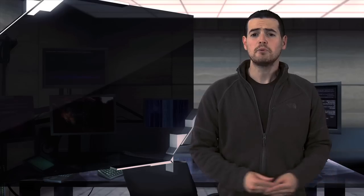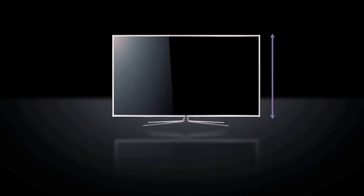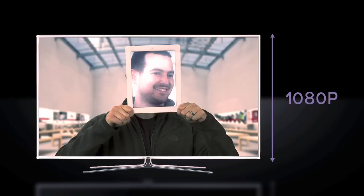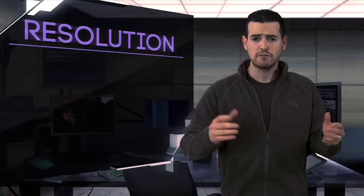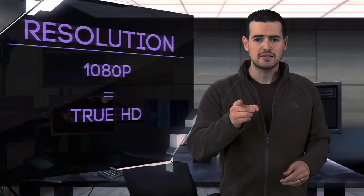Bargain shoppers might be tempted by lower resolution displays. While 720p is technically high definition, 1080p or 1080 lines of vertical resolution is going to offer you the best possible picture for years to come. If you're looking for somewhere to put your hard-earned money, this is a technology to do it with.